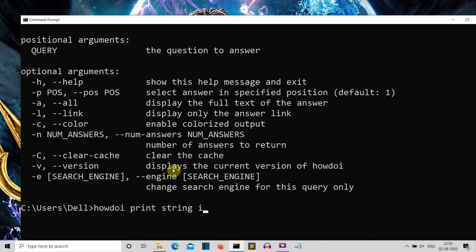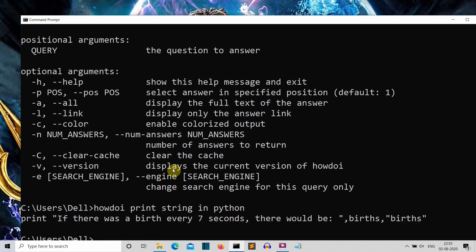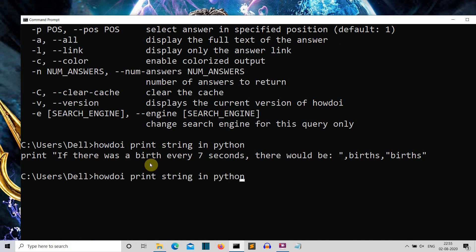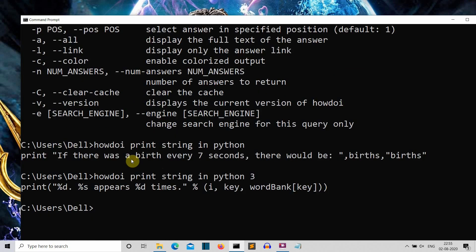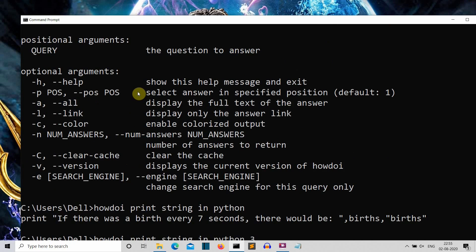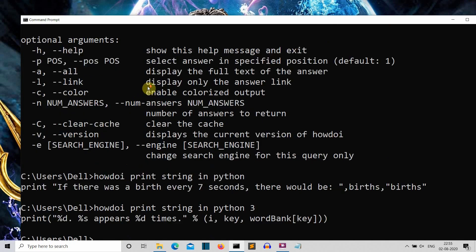Let's try: 'howdoi print string in Python'. The output we get looks like Python 2 syntax, so let's try 'howdoi print string in Python 3'. Make sure that you are connected to the internet when you are doing this. Here you can see it's showing how to print a string in Python 3. This tool is very capable of answering your question exactly.